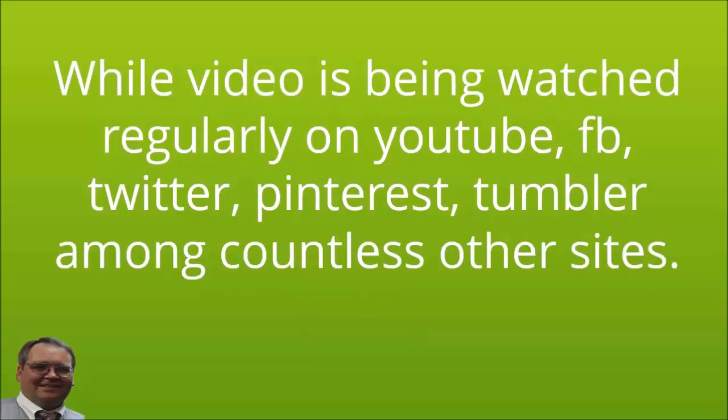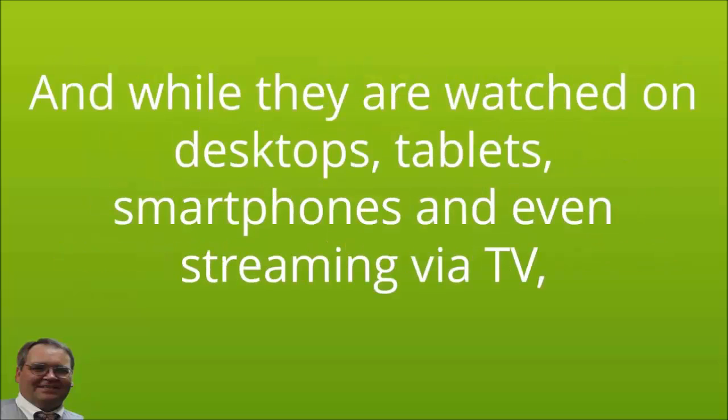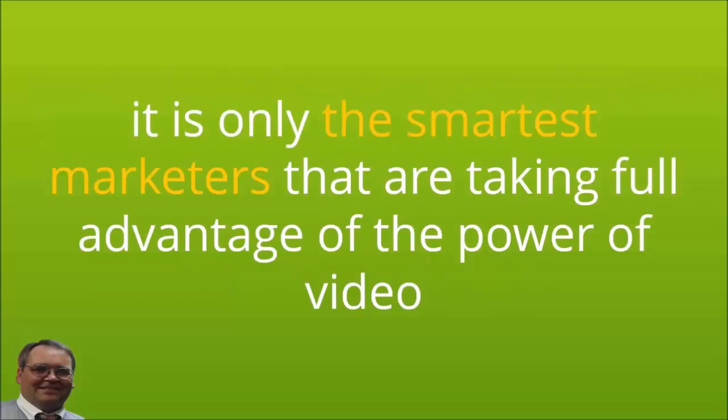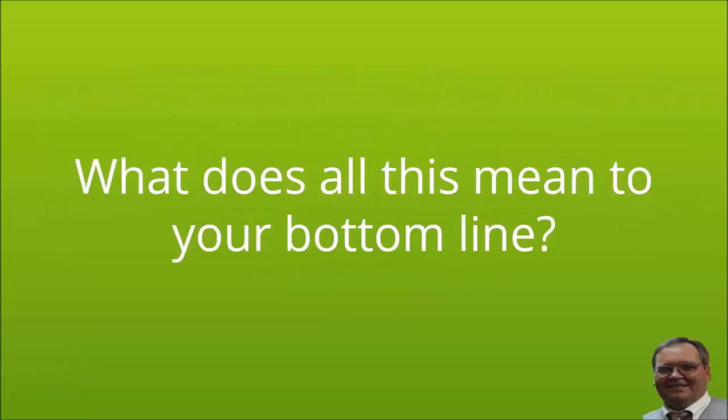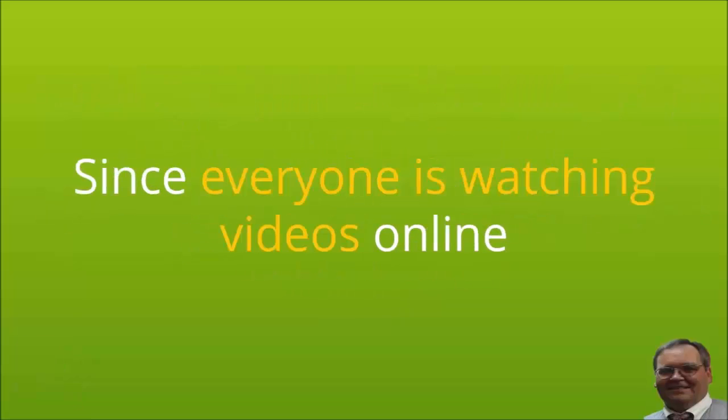While video is being watched regularly on YouTube, Facebook, Twitter, Pinterest, Tumblr, among countless other sites, and while they are watched on desktops, tablets, smartphones, and even now being streamed via TV, it is only the smartest marketers that are taking full advantage of the power of video and being among the minority of those creating and uploading the videos everyone is watching. What does all this mean to your bottom line?